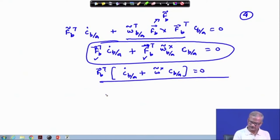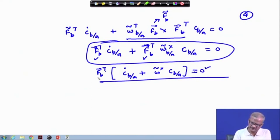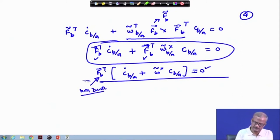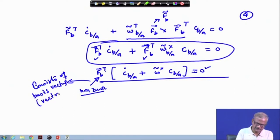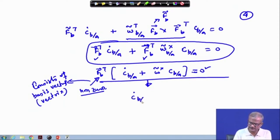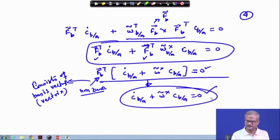Looking at this quantity: the right-hand side is zero and f_b-tilde transpose is a nonzero quantity. Therefore this inner quantity must be zero: C_dot b/a plus omega-tilde cross times C_b/a equals zero. And this is what we proved using the vector method.